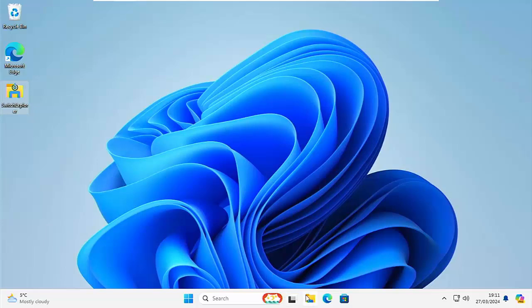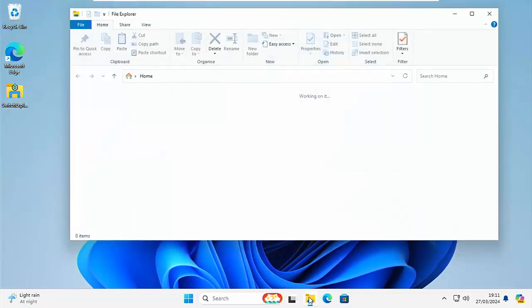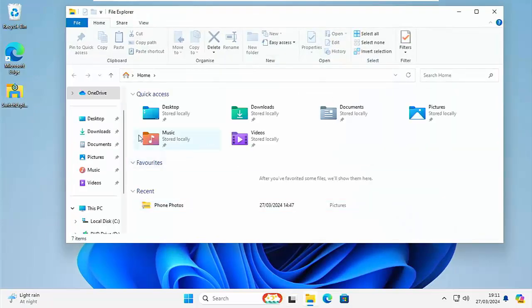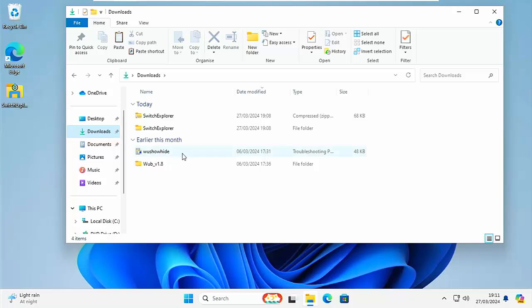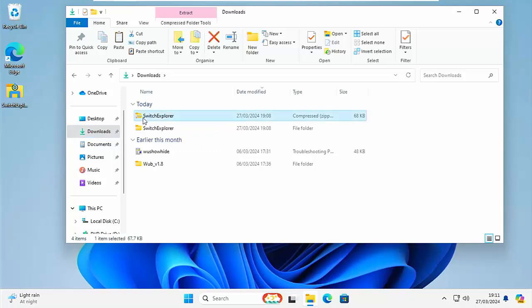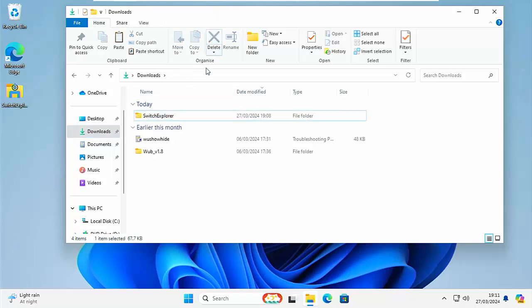Now, once you've done that, what you can do is you can go back into the downloads folder and you can get rid of this switch explorer, the one with the little zip through it just there. So delete that. OK.